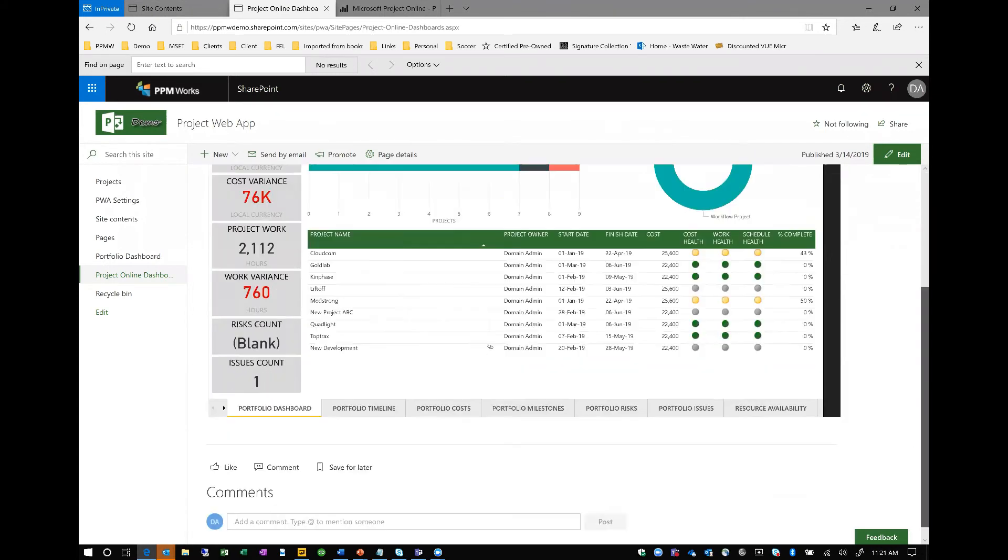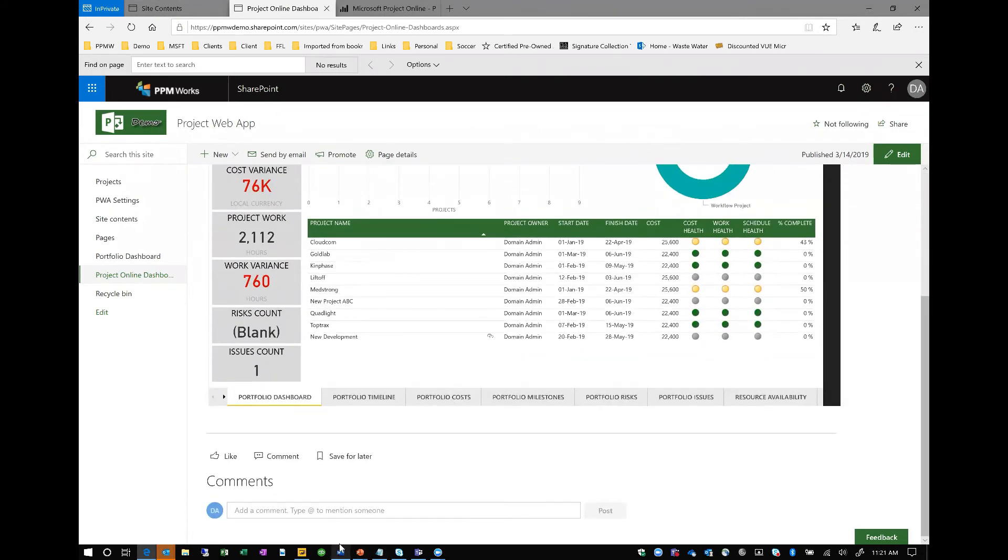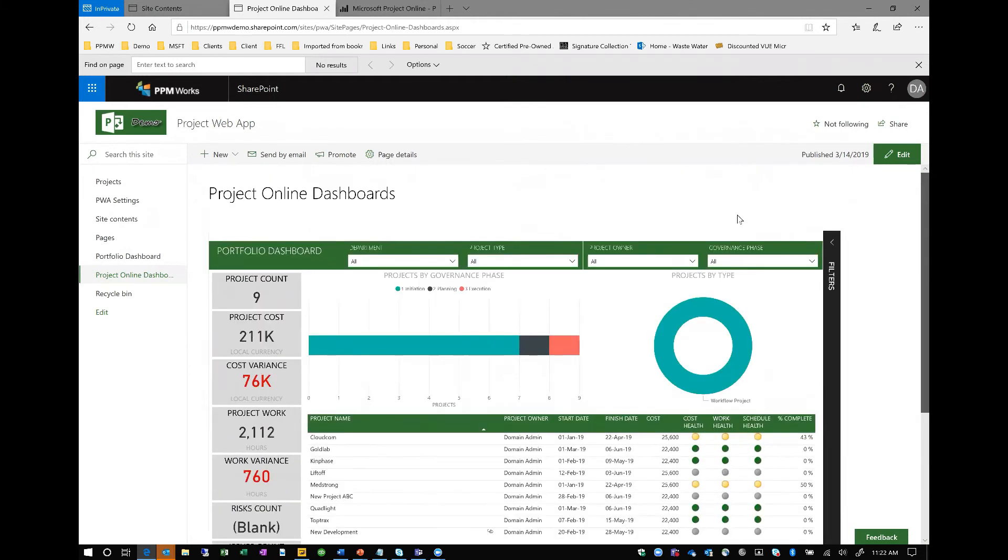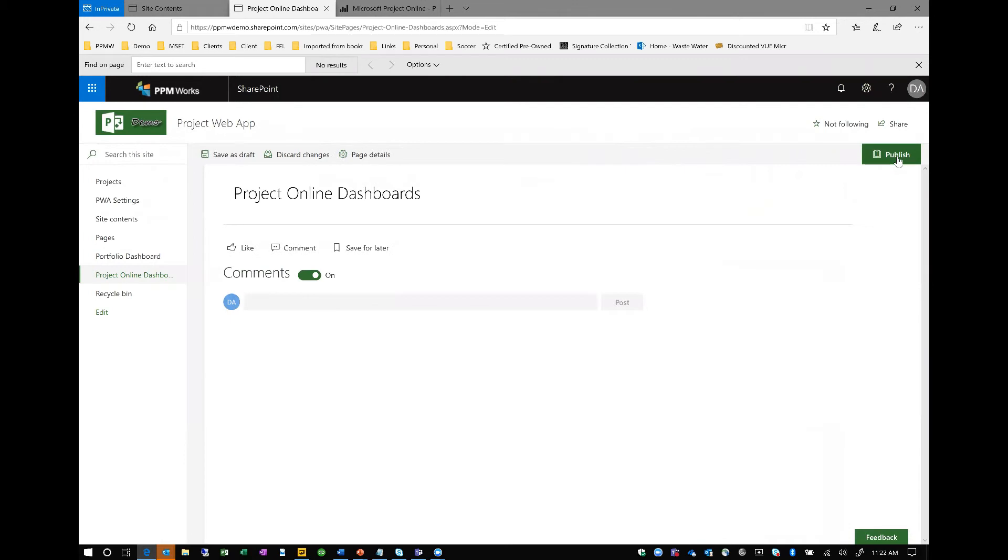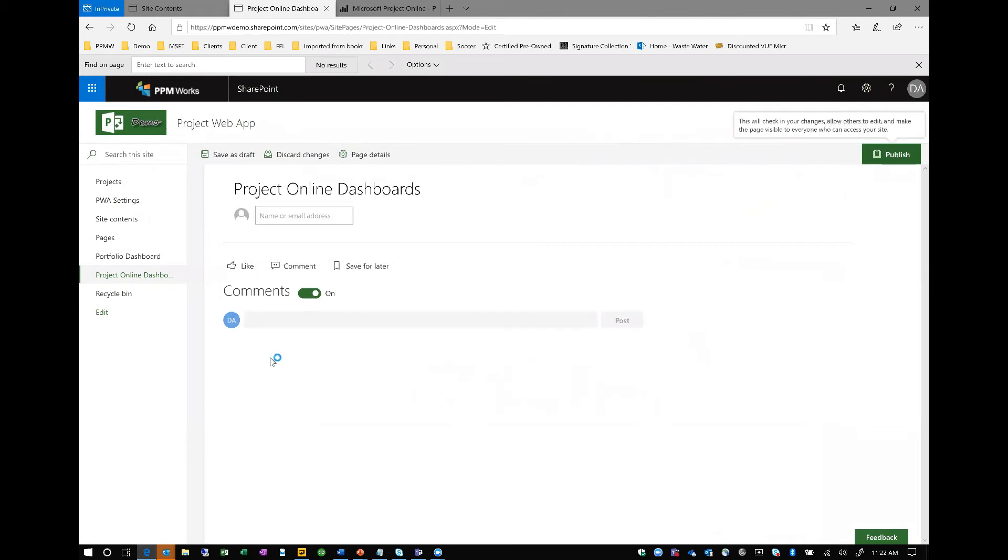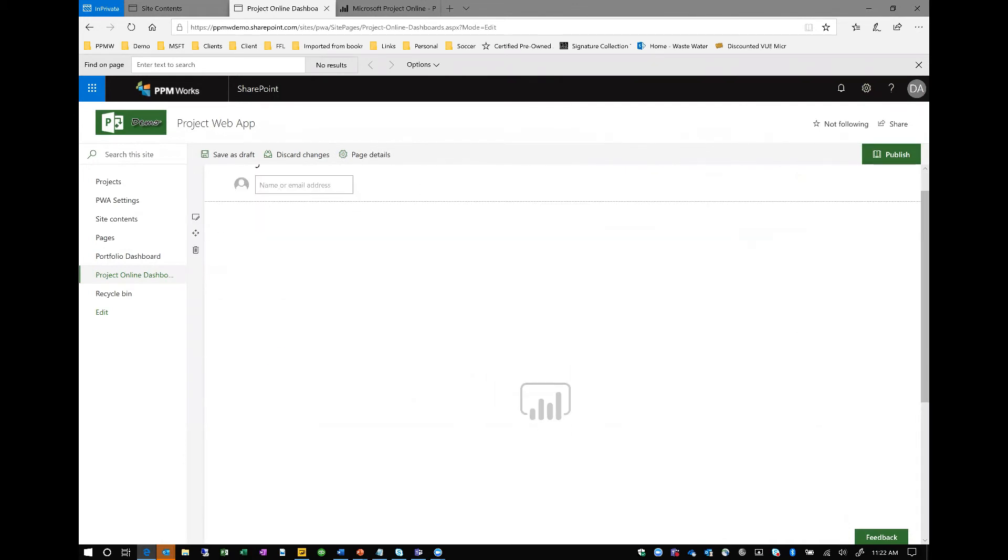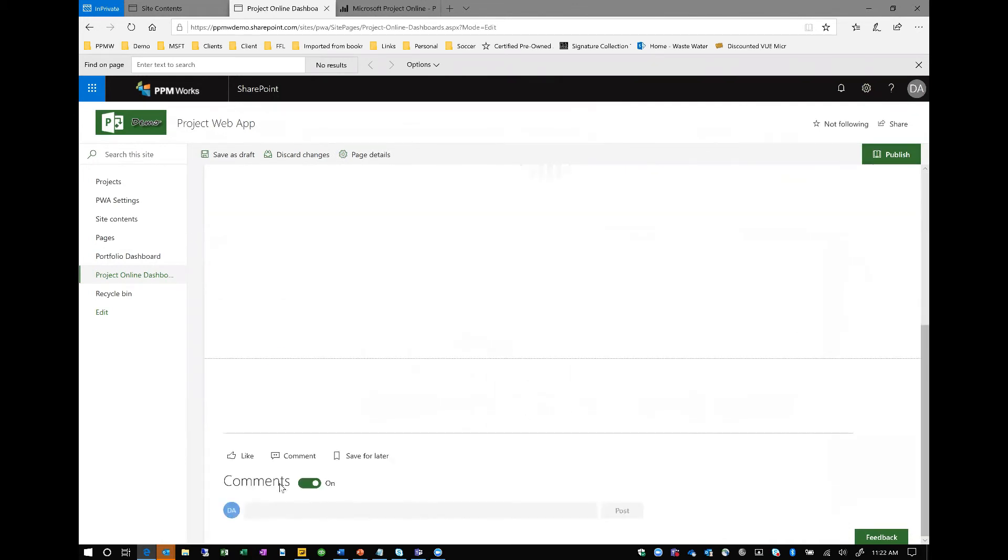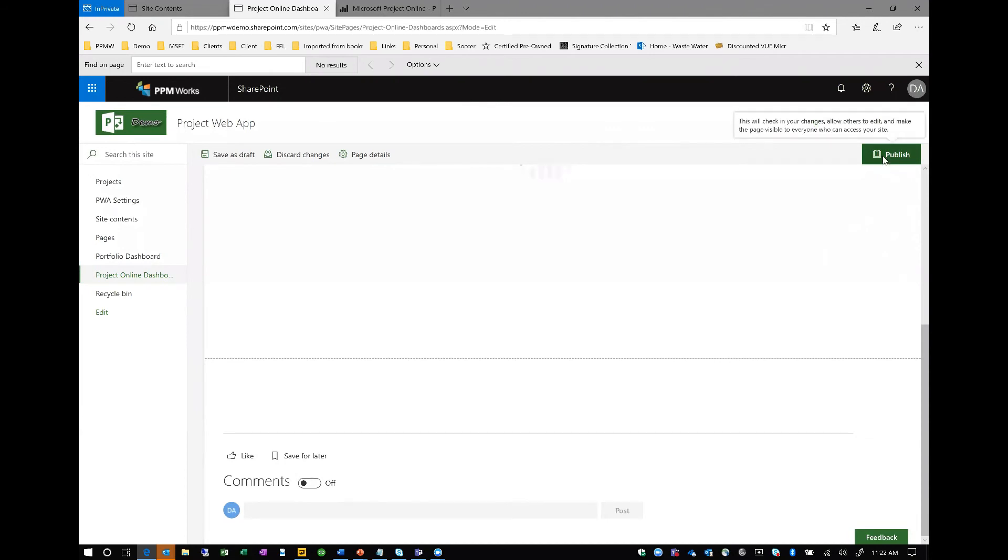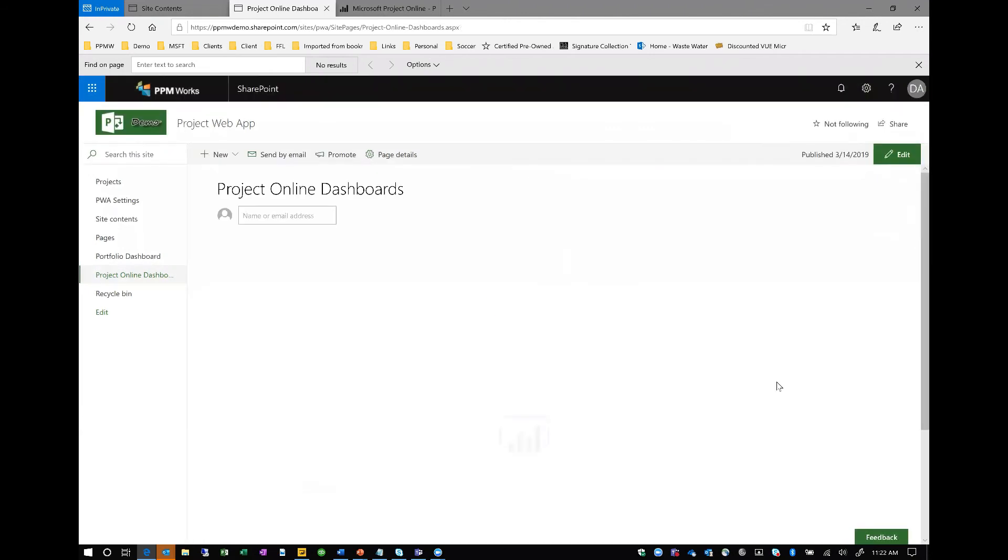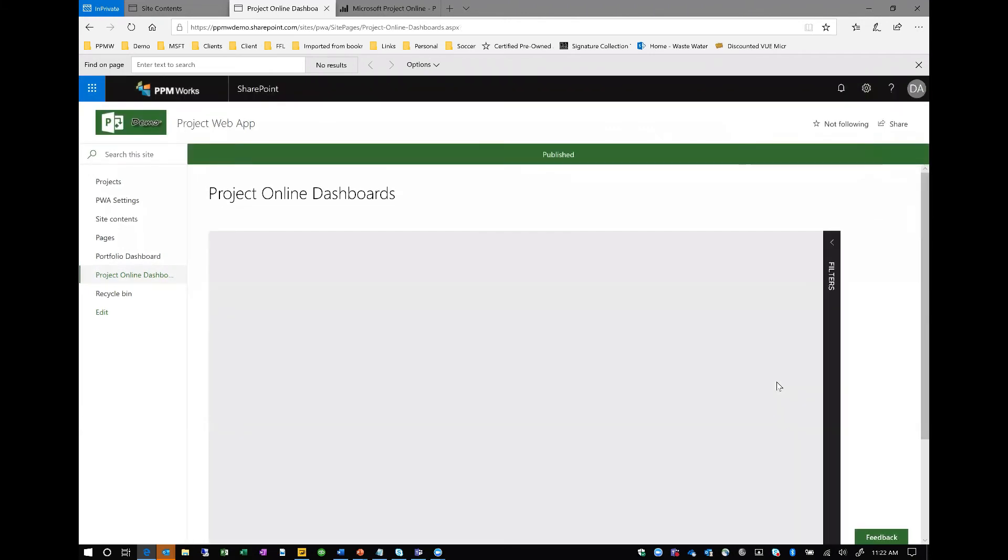Now, by default, these pages have an area here for comments. It's a nice feature, but if you wanted to kind of simplify this and not have comments, after you've published, you go back in to edit your page. And you'll see at the bottom then, after you've published, you have the ability to turn those comments on or off. So maybe just to clean this up a bit, I'll turn my comments off and then publish again. So there we have it.